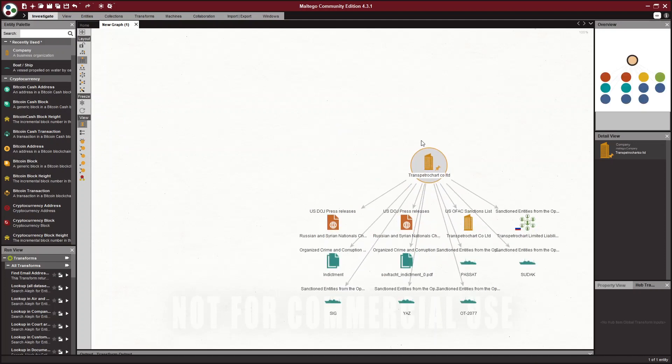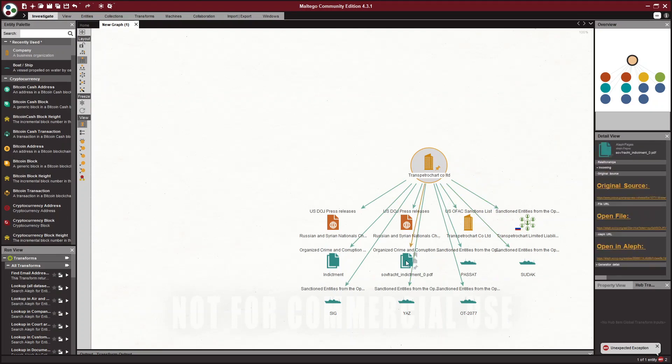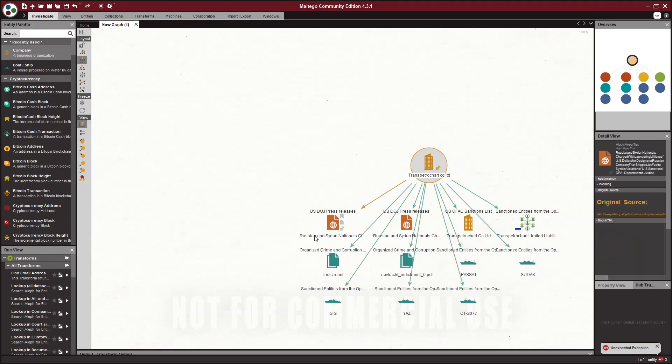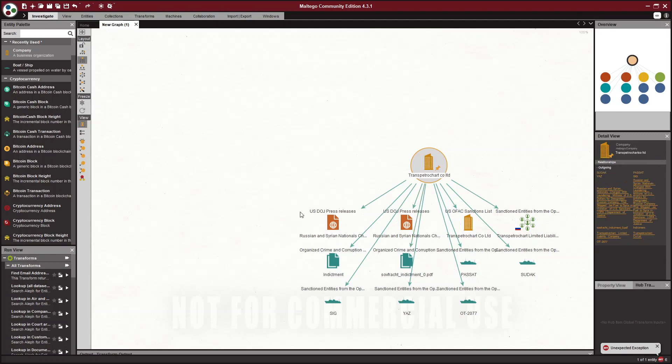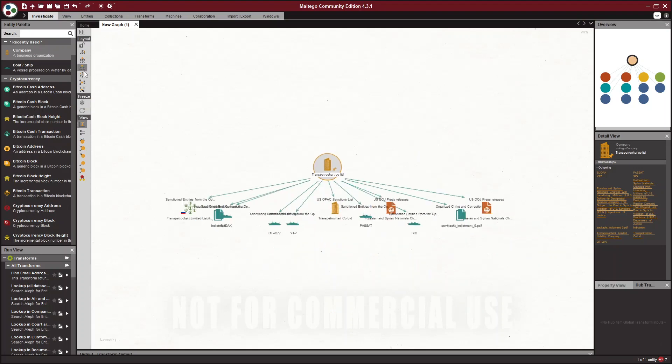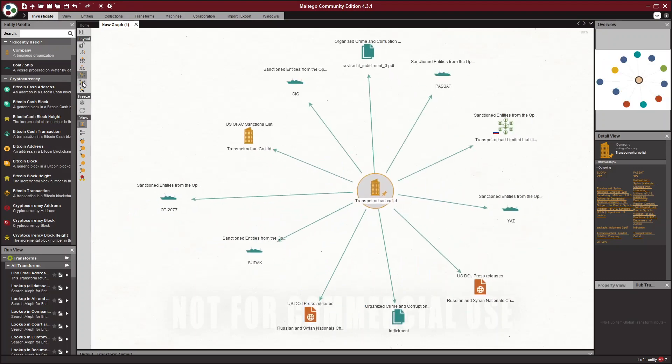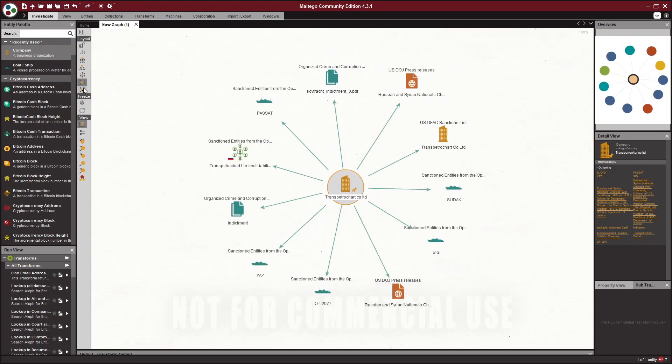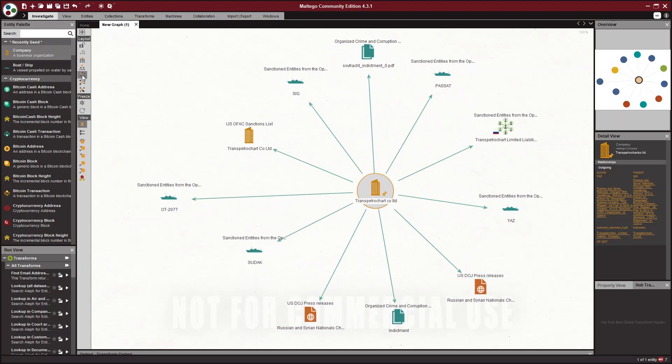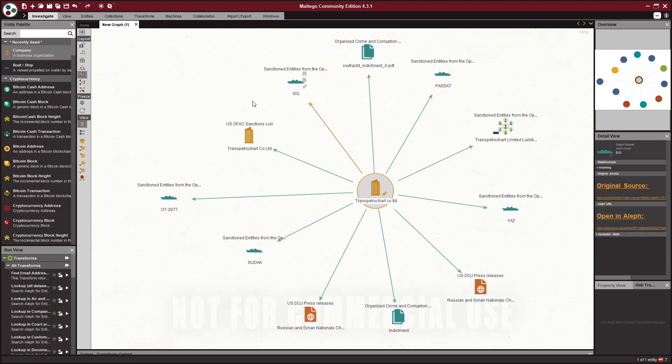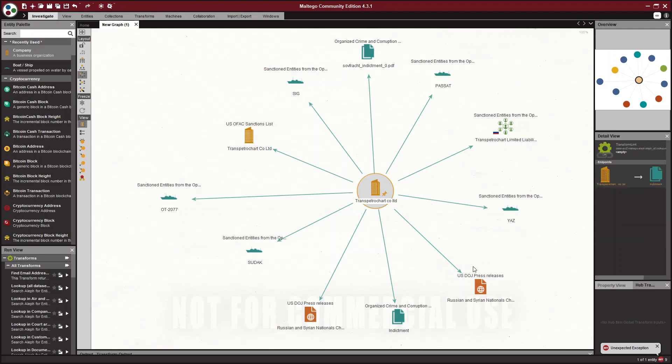So click on the little play button and there we go. Now we have some entities, we have some indictments, some vessels, some press releases. Kind of hard to see, so I'm going to click on layout. Under layout there are a few different layouts, so you can click on the one that shows the data the way you want to see it. I'm going to go with circle. You can see that it has now laid out all of our data really nicely.